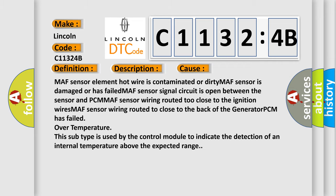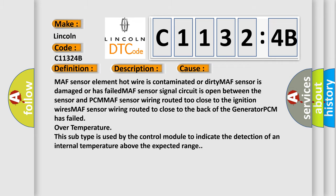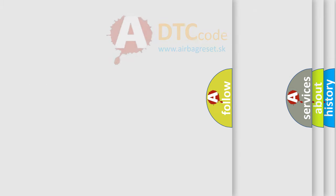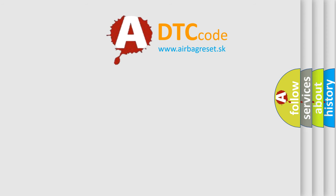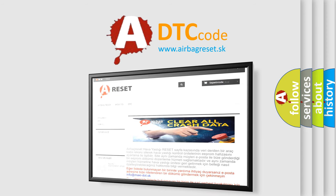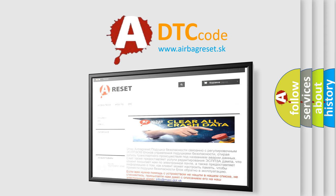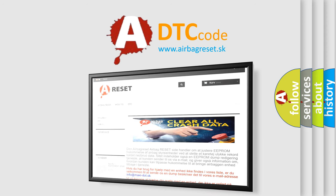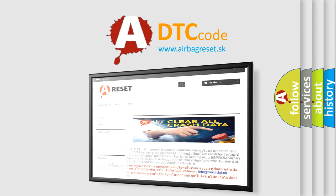The airbag reset website aims to provide information in 52 languages. Thank you for your attention and stay tuned for the next video.